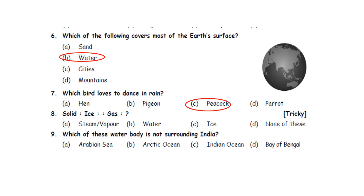Question eight: Solid — Ice. Gas — dash. Option A. Steam or vapour. B. Water. C. Ice. D. None of these. The solid form of water is ice and the gaseous form of water is steam or vapour. So the answer is option A.